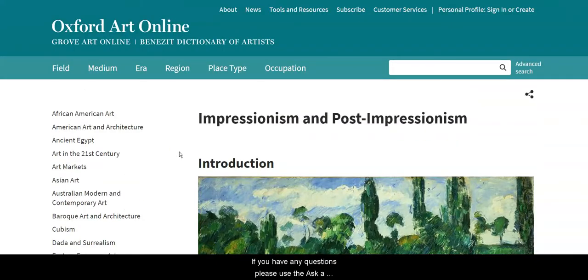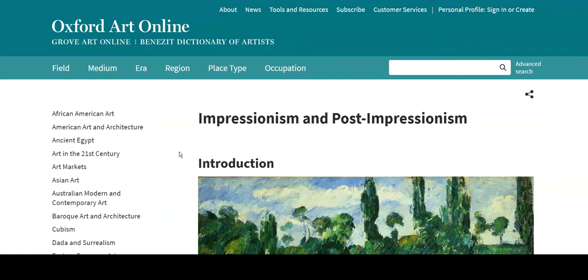If you have any questions, please use the Ask a Librarian chat on the library homepage. Good luck with your research and be well!